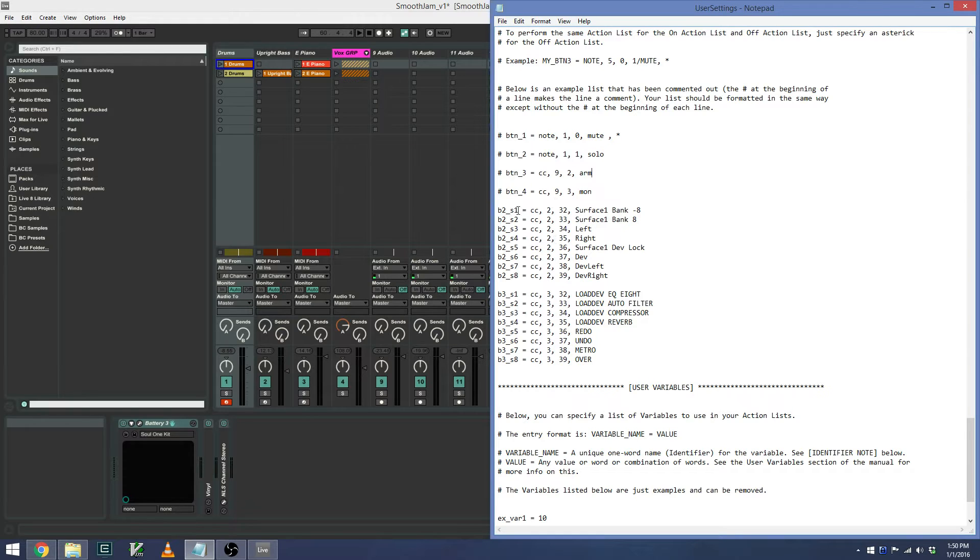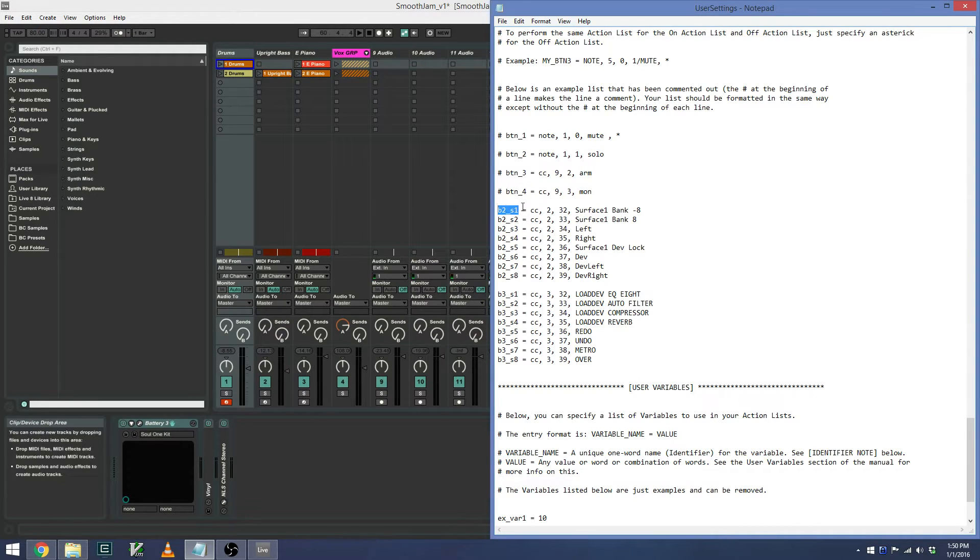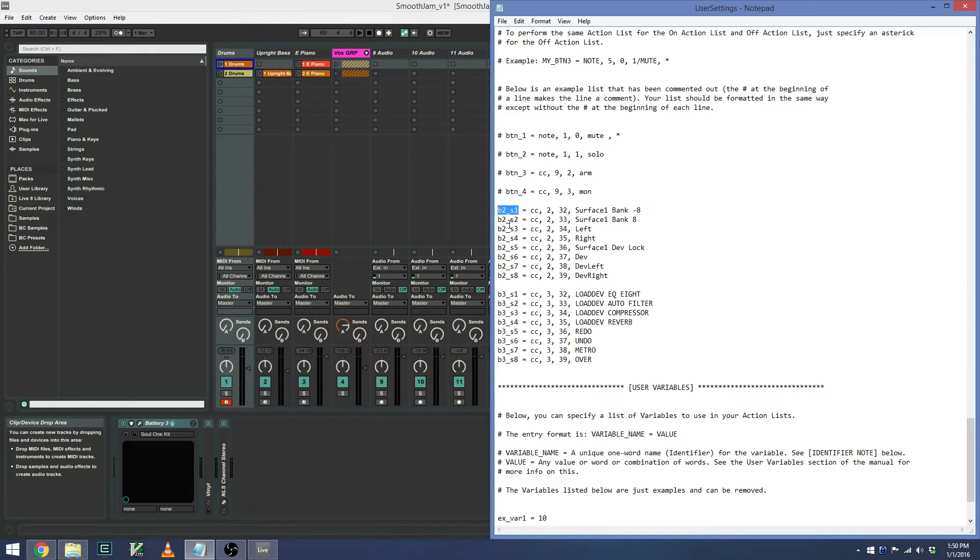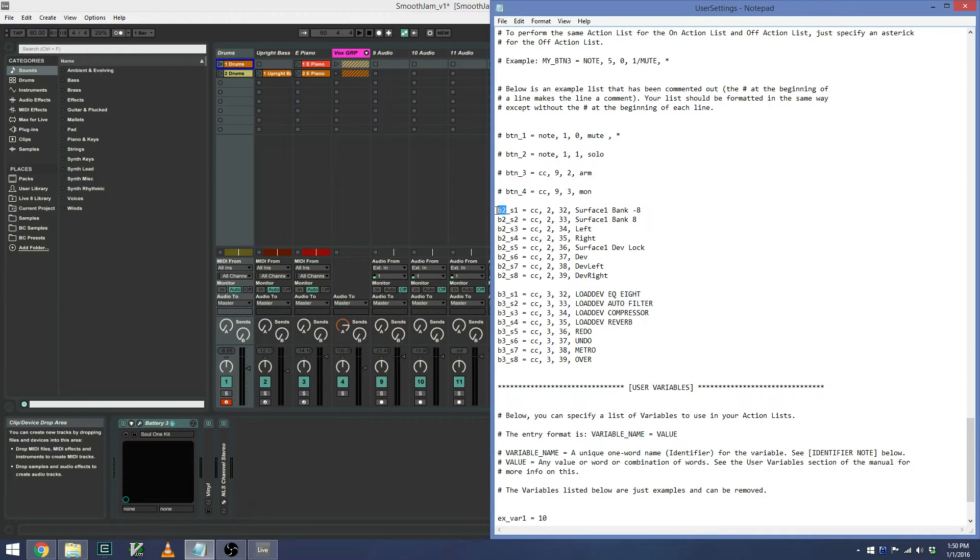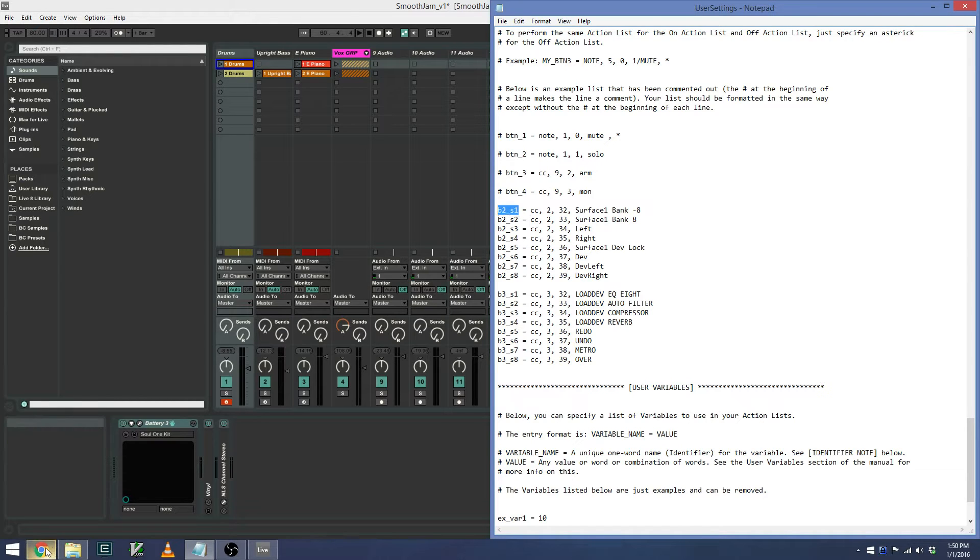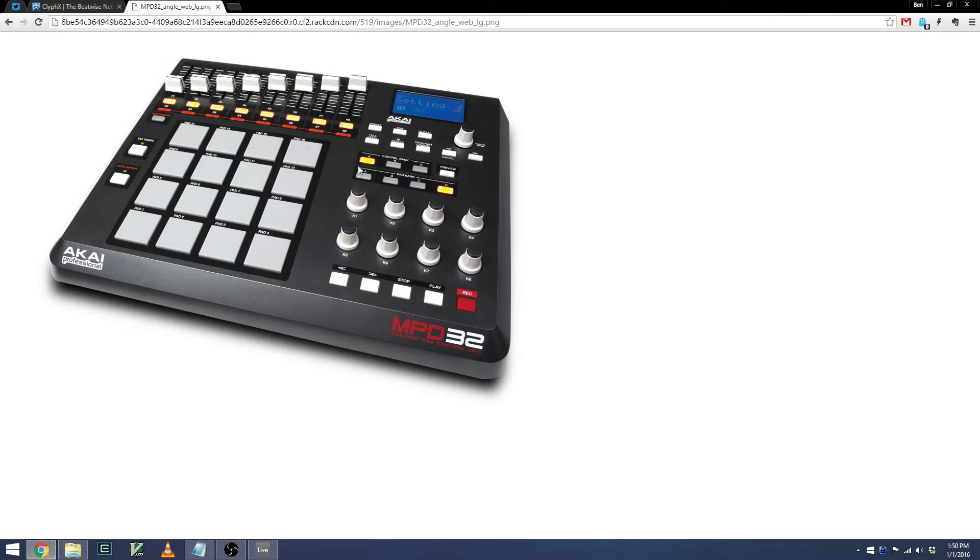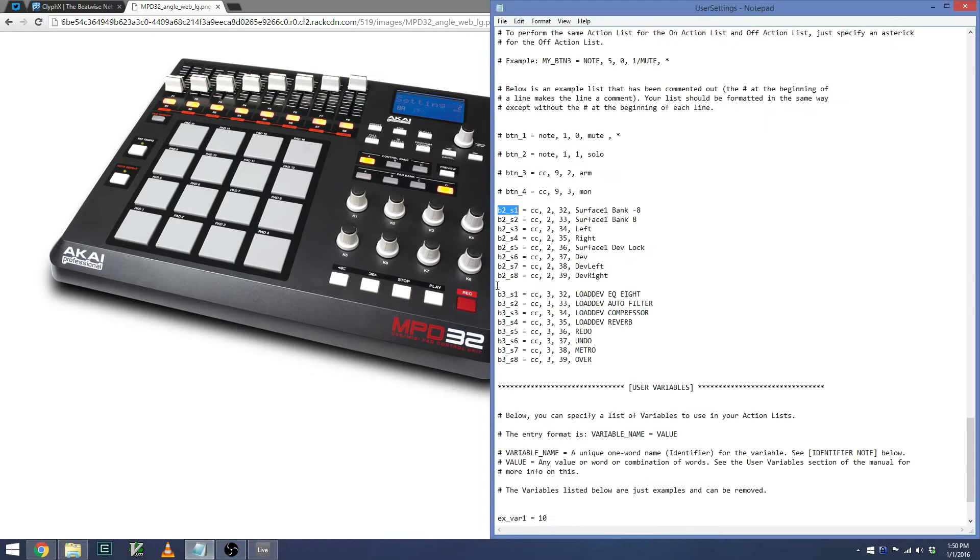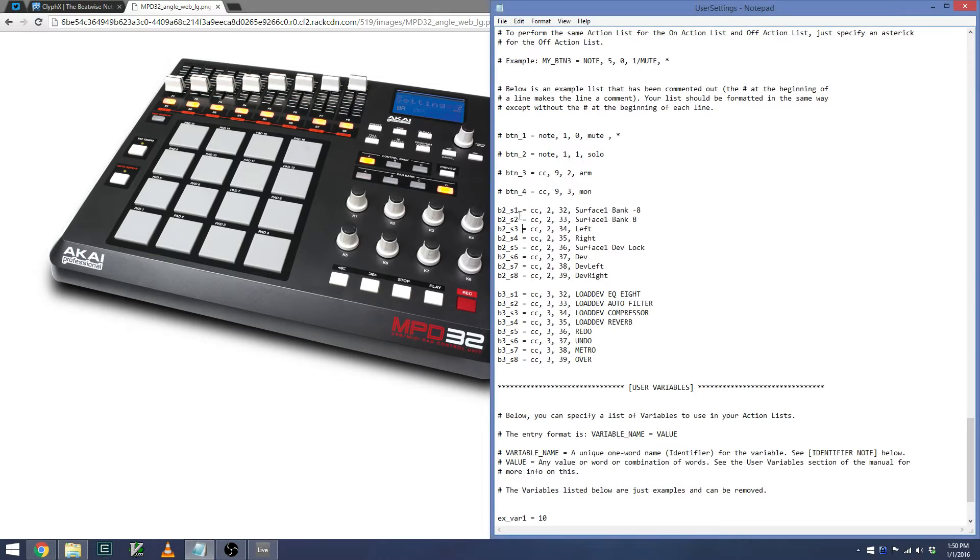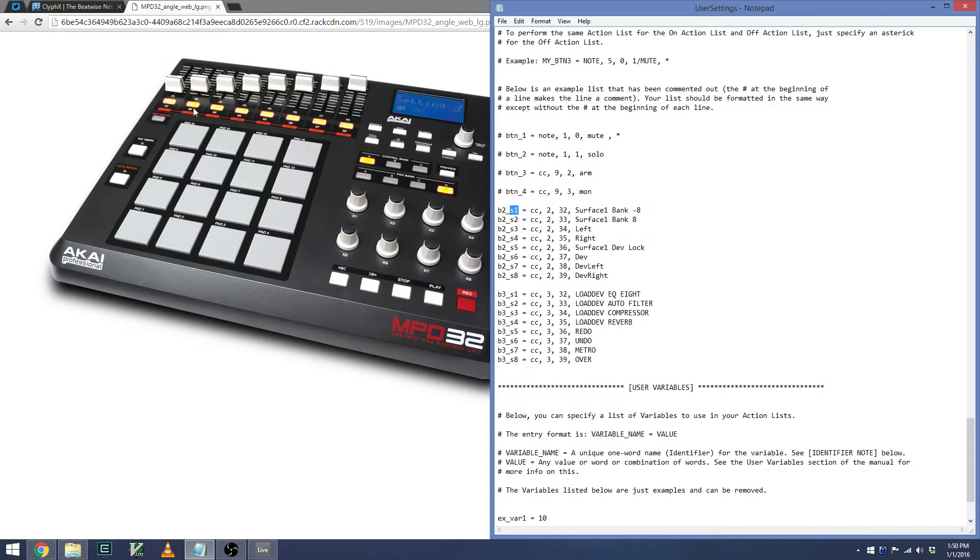So essentially, the format is you have a variable, which can be anything as long as it's clear and represents what you're mapping. So in this case, I named it B2 underscore S1. This represents Bank 2, aka Bank B, Control Bank B, and S1, which is the text below the button that I want to map.